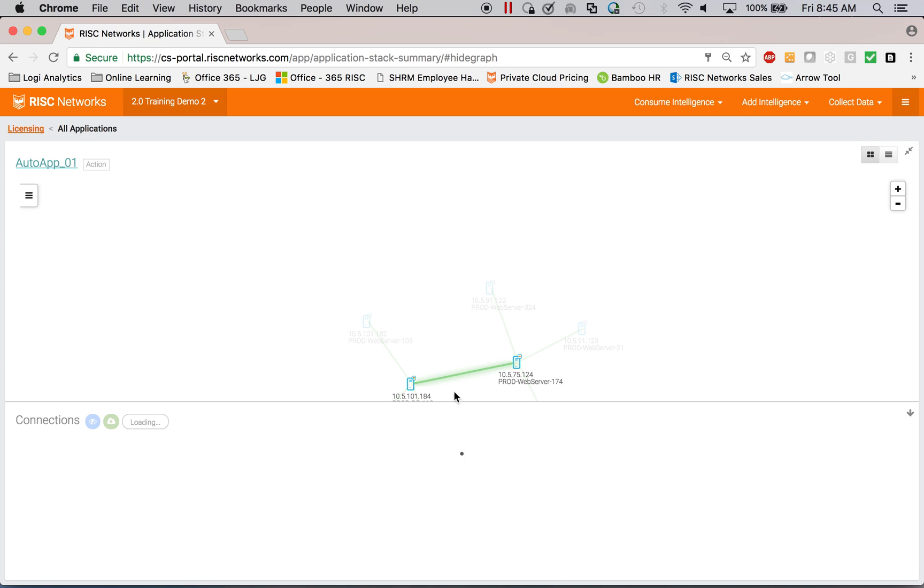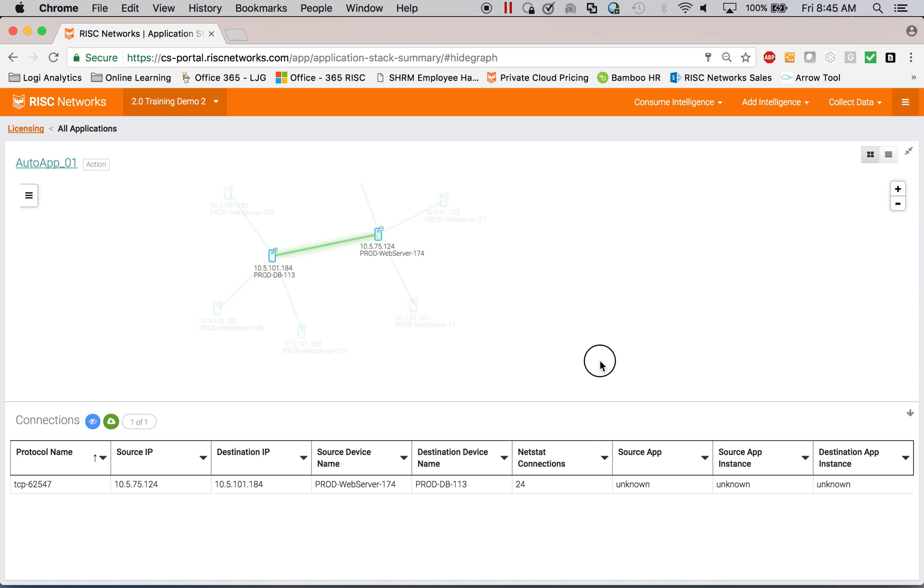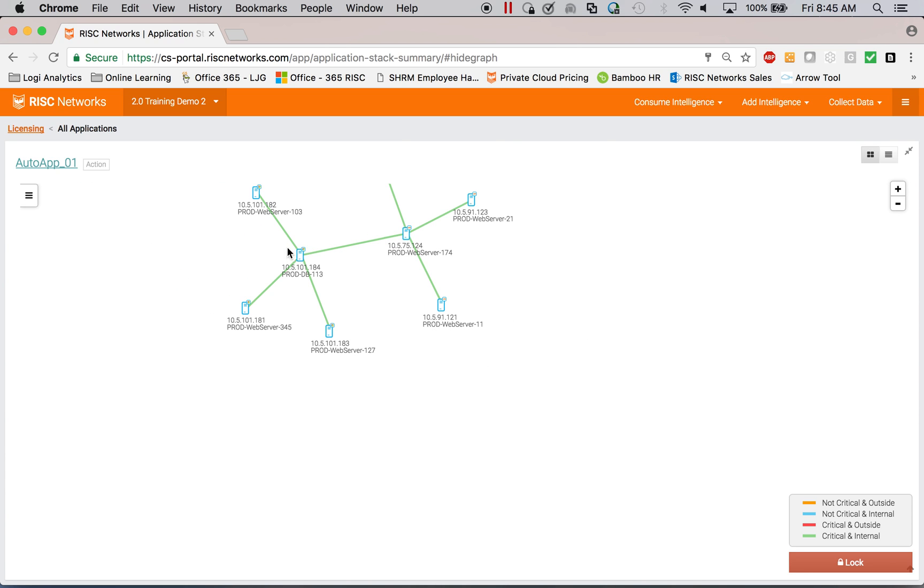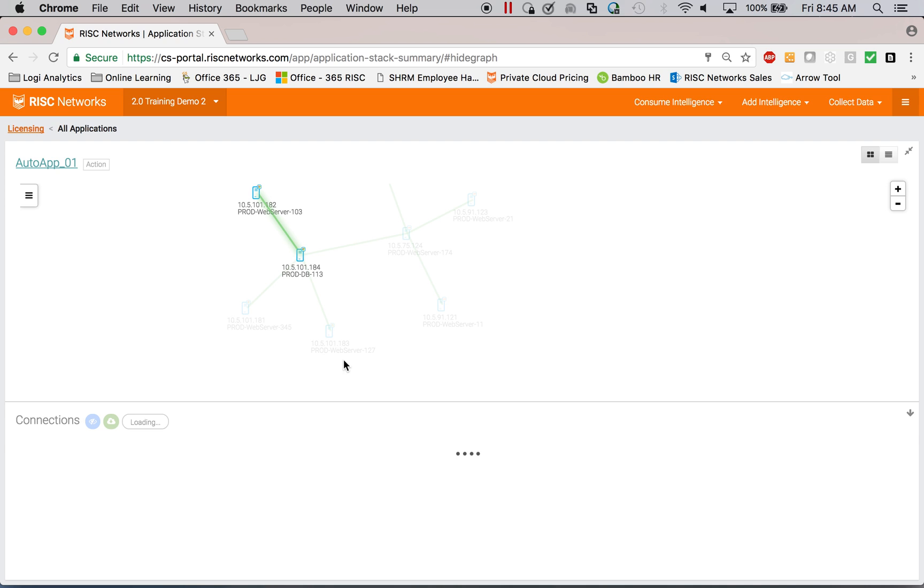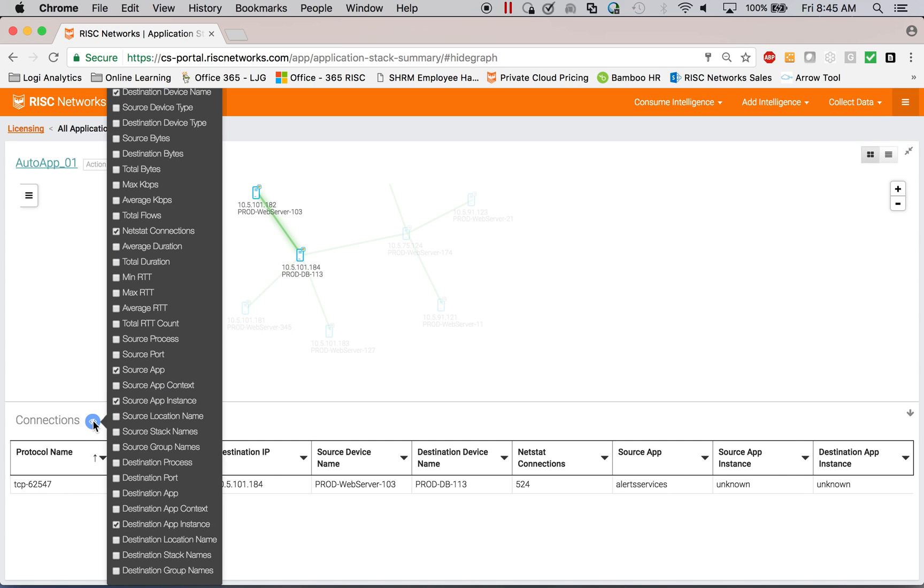The detail of this communication, you can click on a link and see exactly what is communicating, why these two servers are talking, what applications are holding open that. This is the alert services application talking here. You can get into seeing which ports need to be open.